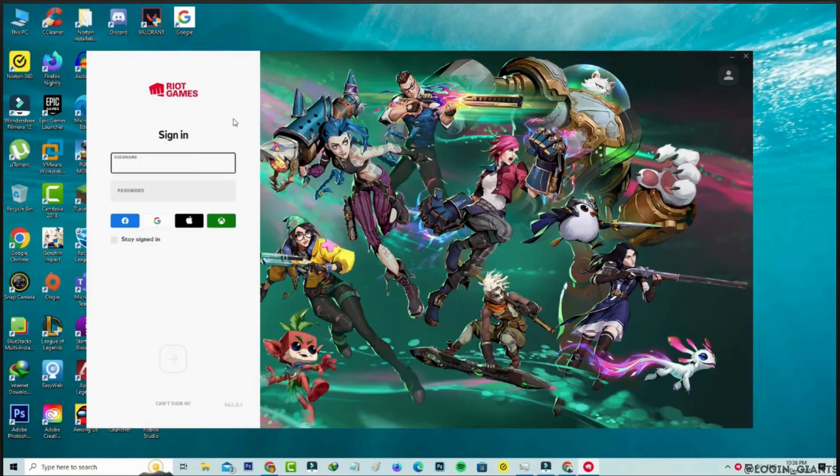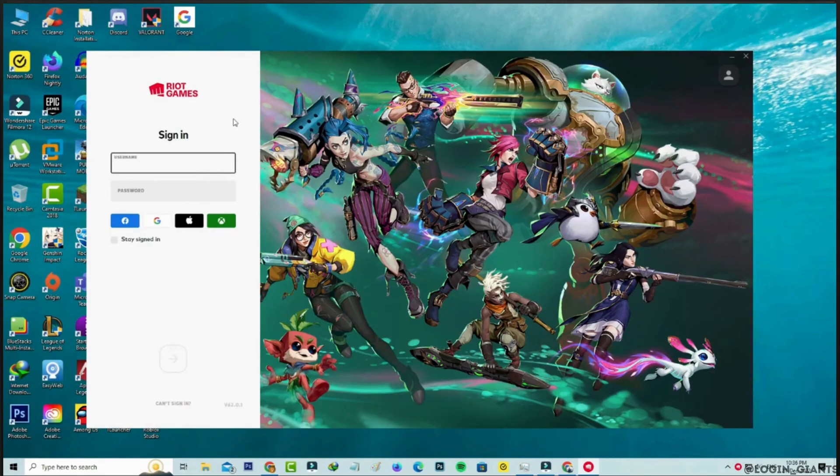And enter your access details. And there you go, you have been successfully logged into your Riot account.